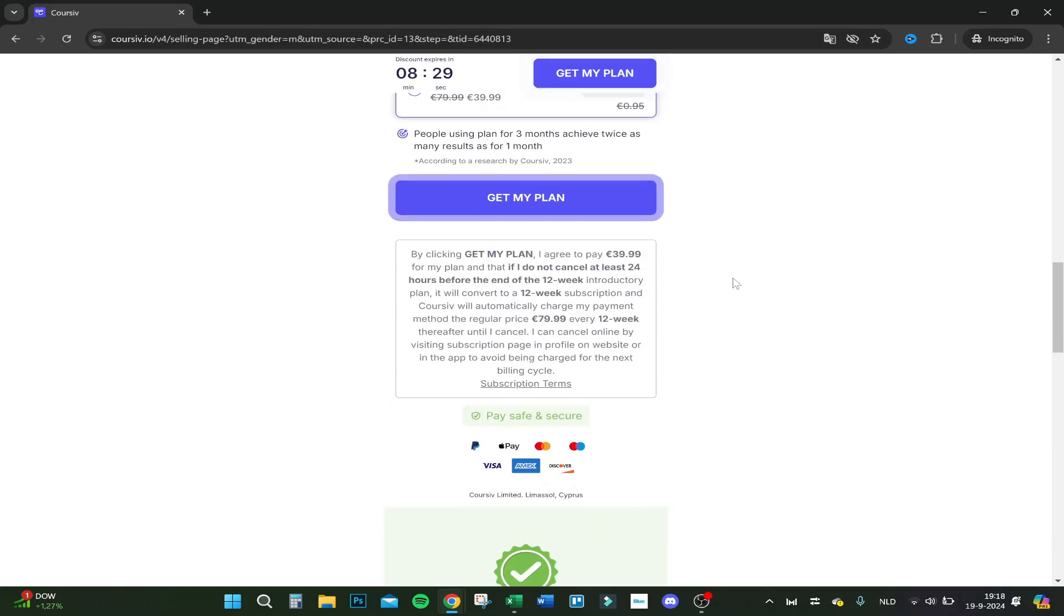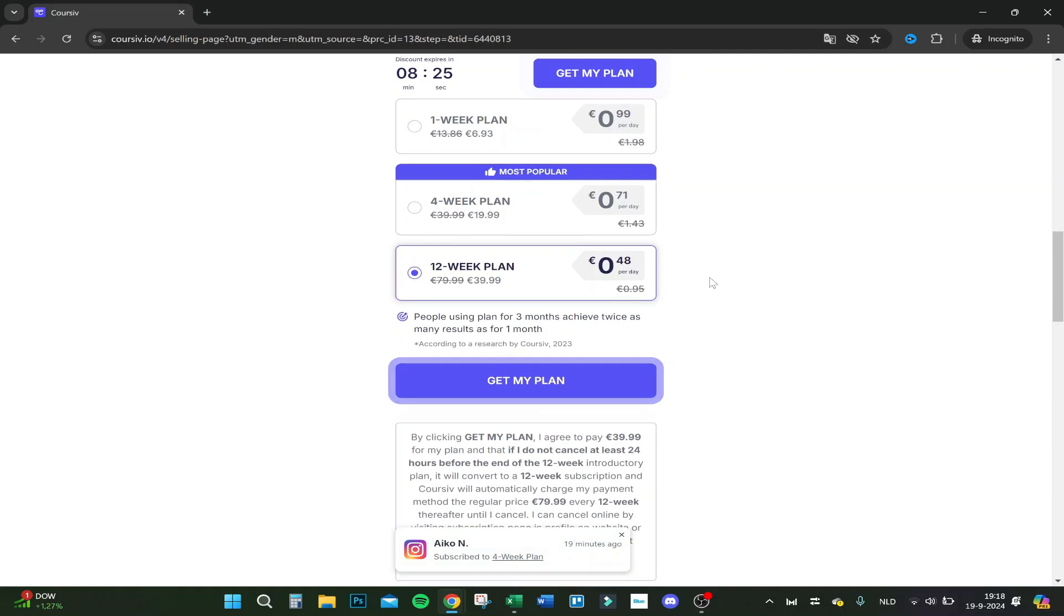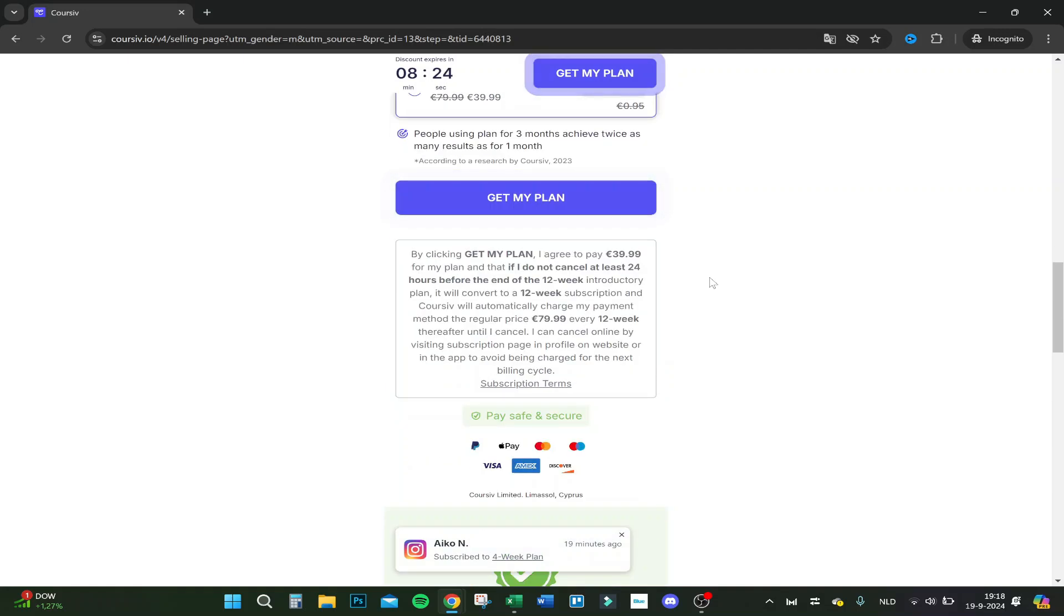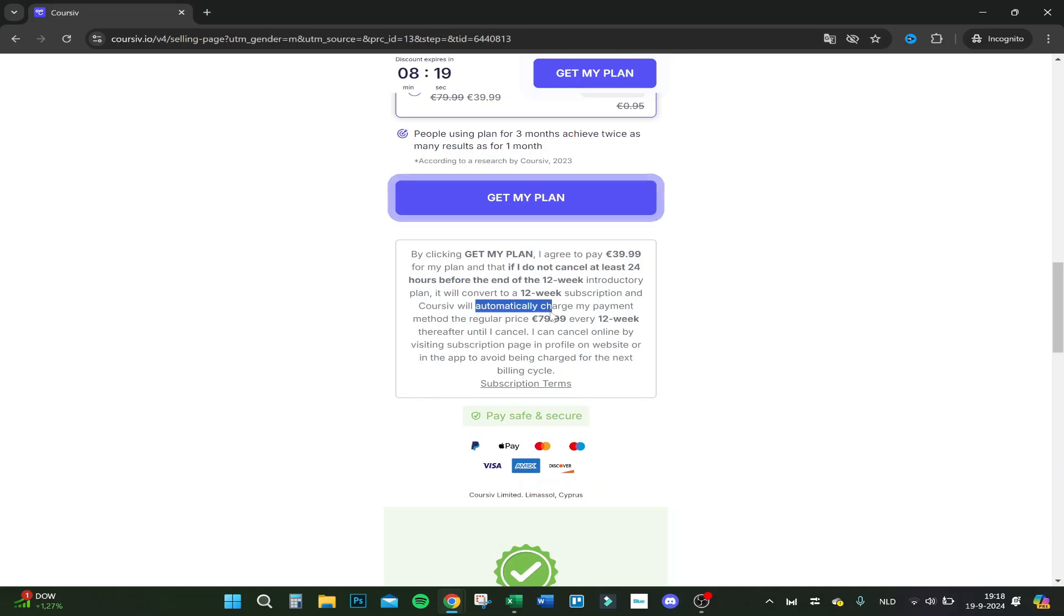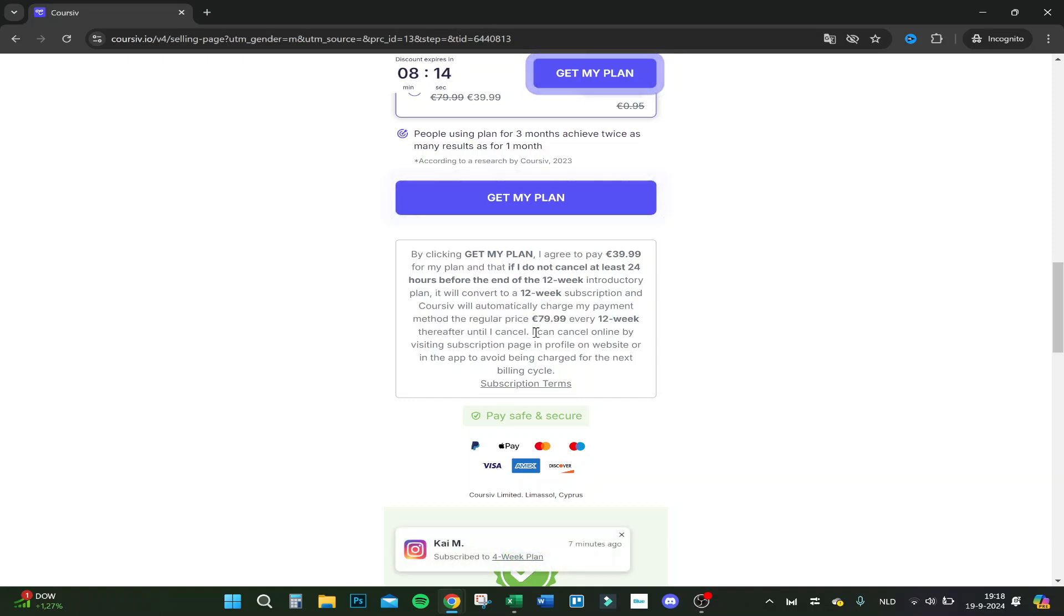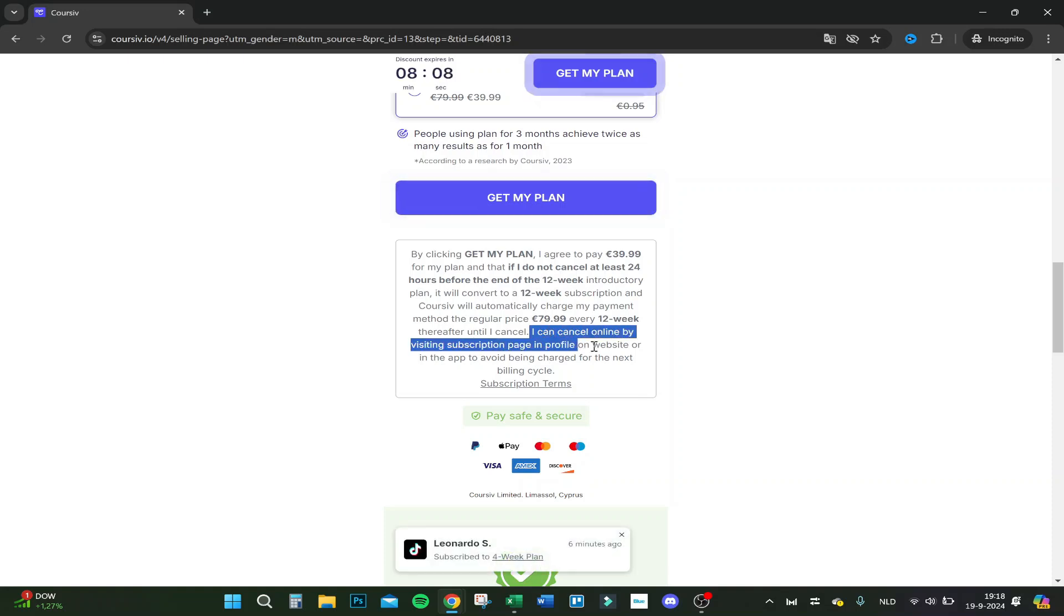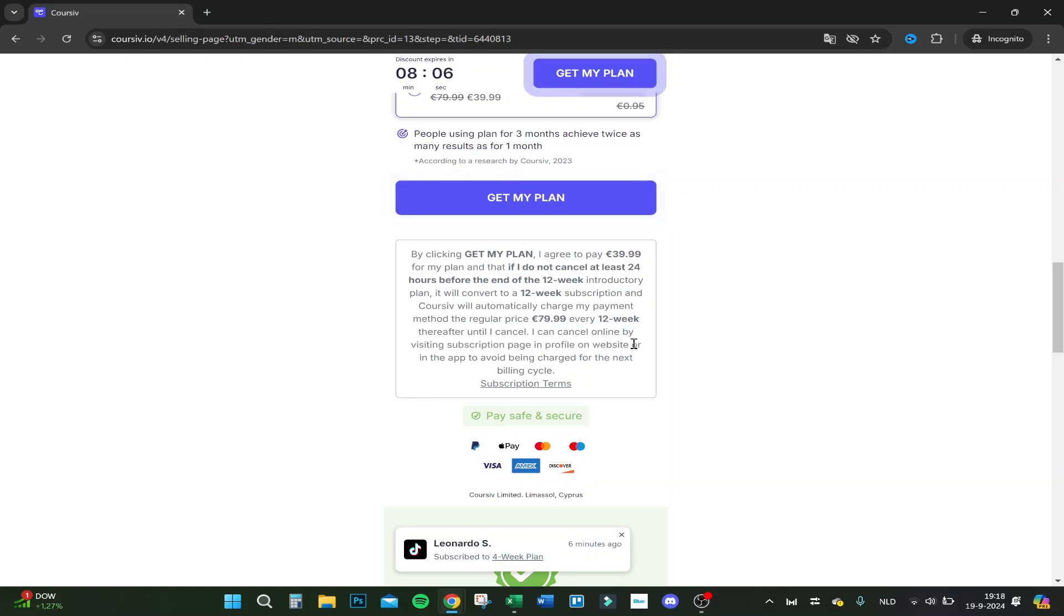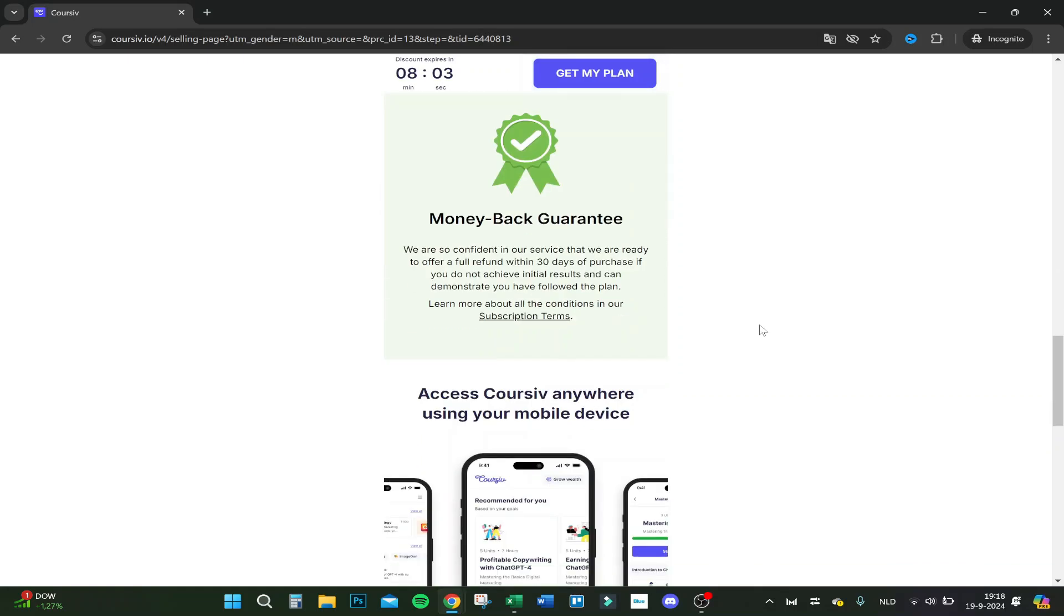Let's see here. They will automatically charge my payment method the regular price of 80 euros every 12 weeks, therefore until I cancel. You can only cancel online by visiting the subscription page and profile on the website or in the app. Avoid being charged for the next billing cycle.